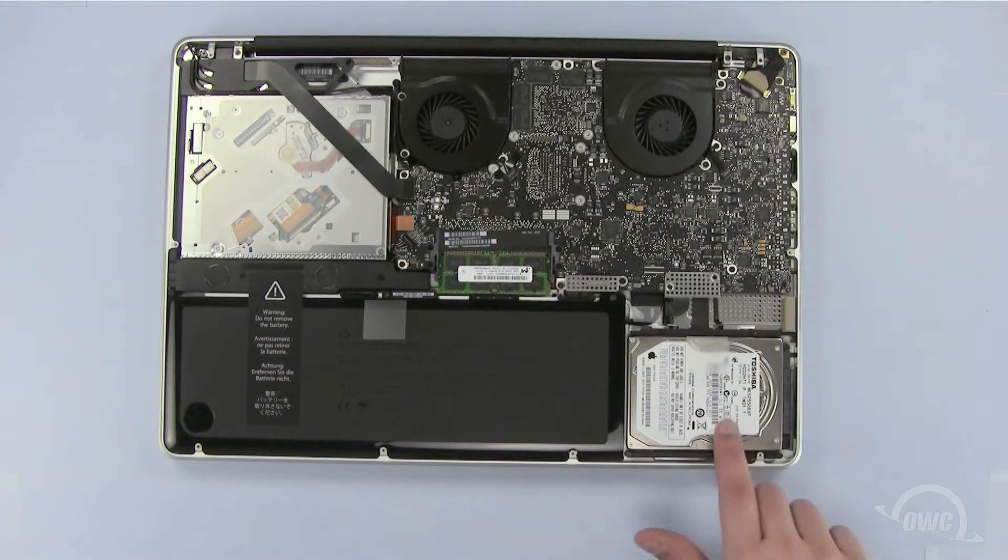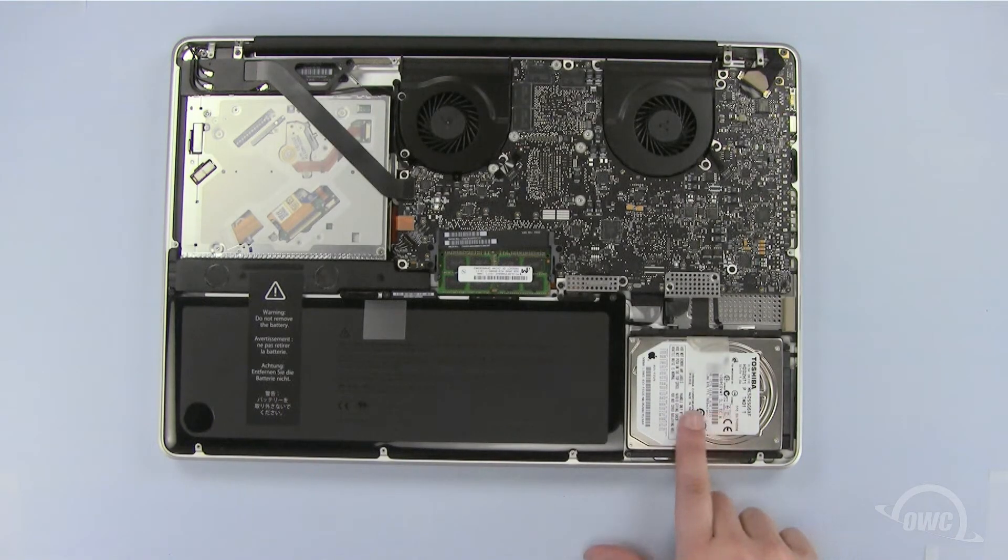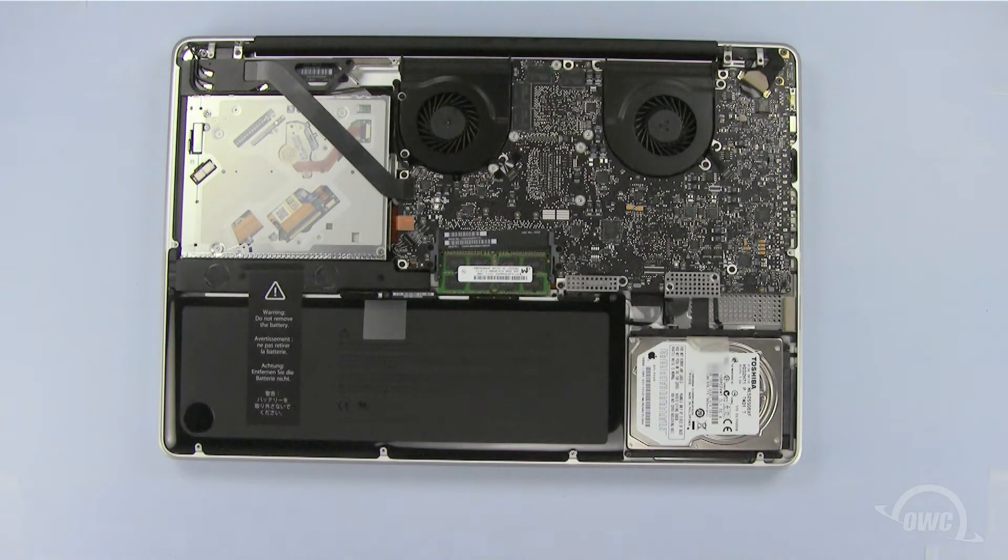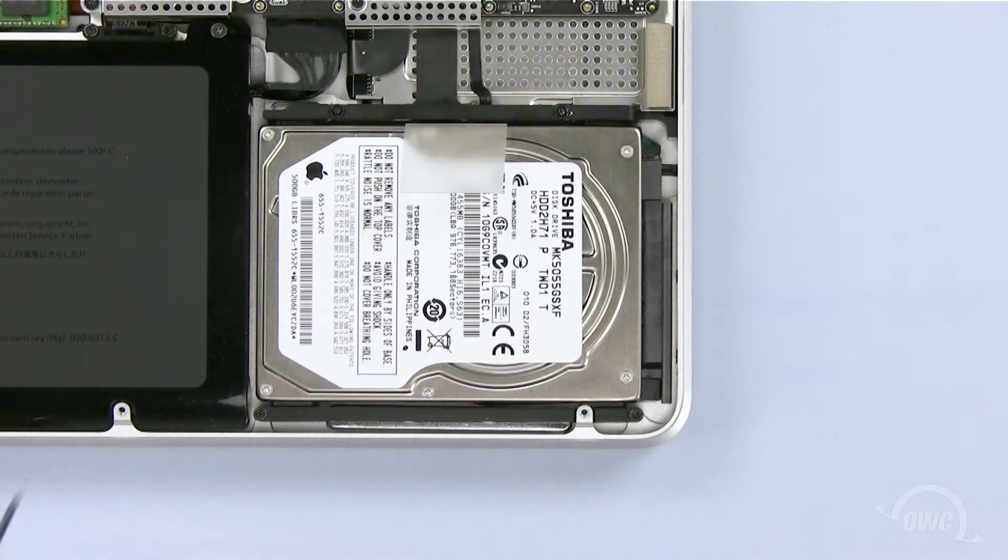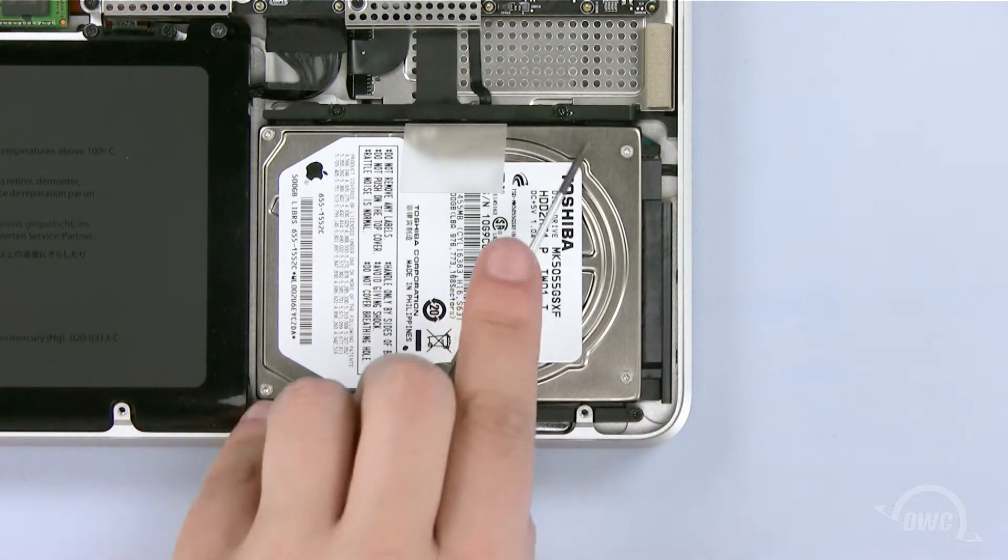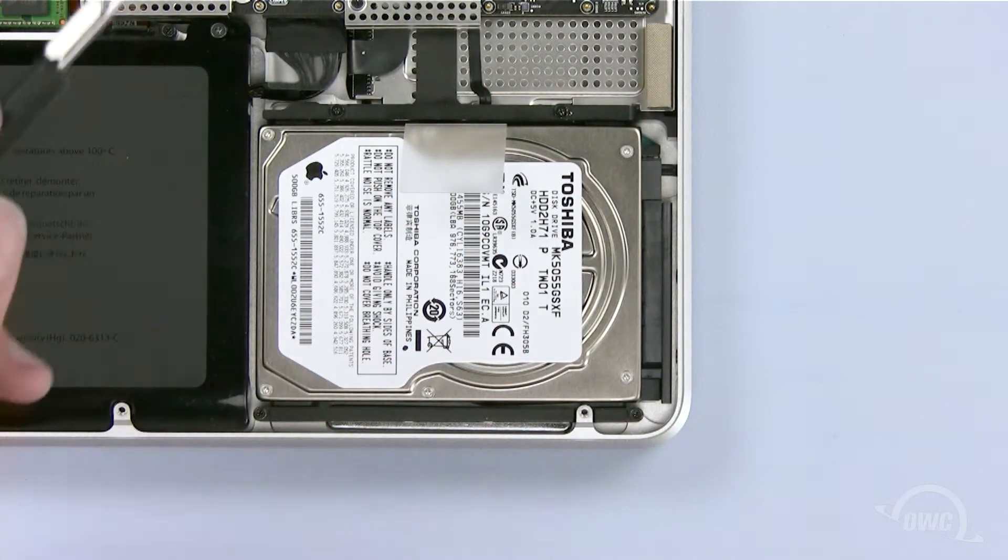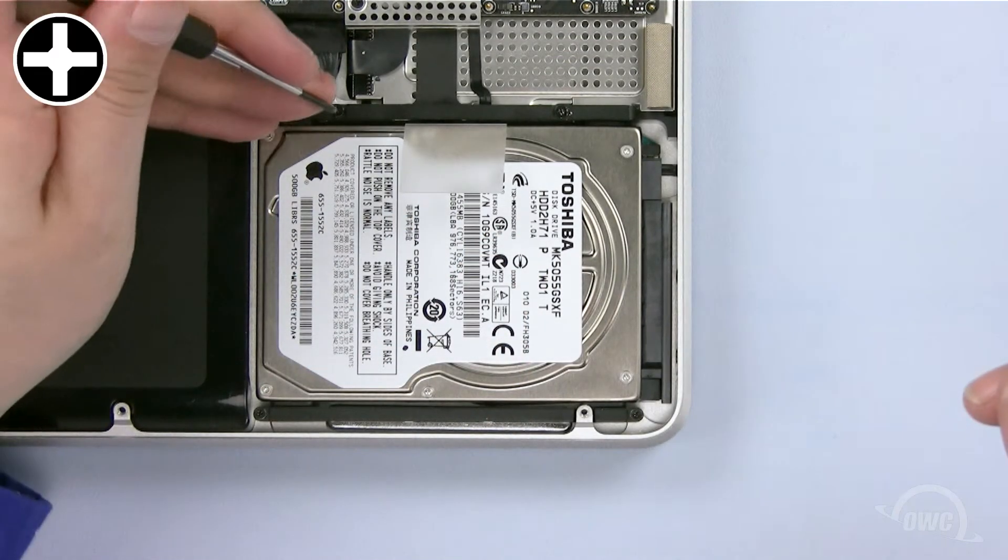The hard drive is located here. Loosen the two Phillips screws here to remove the hard drive bracket.